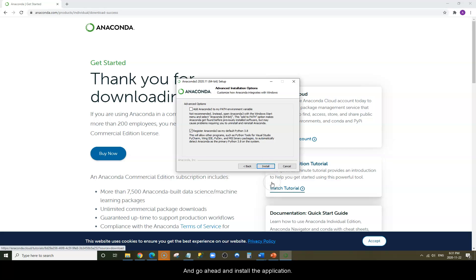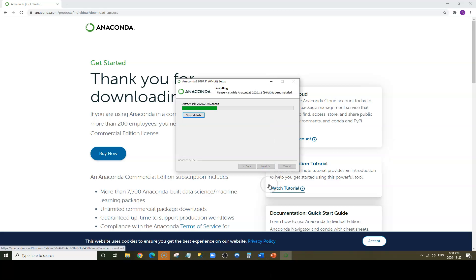Go ahead and install the application. This might take a few minutes for the installation to be completed.